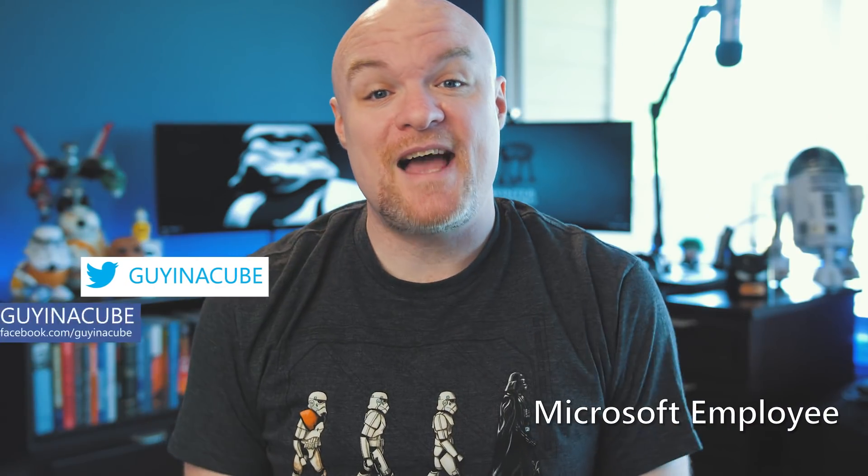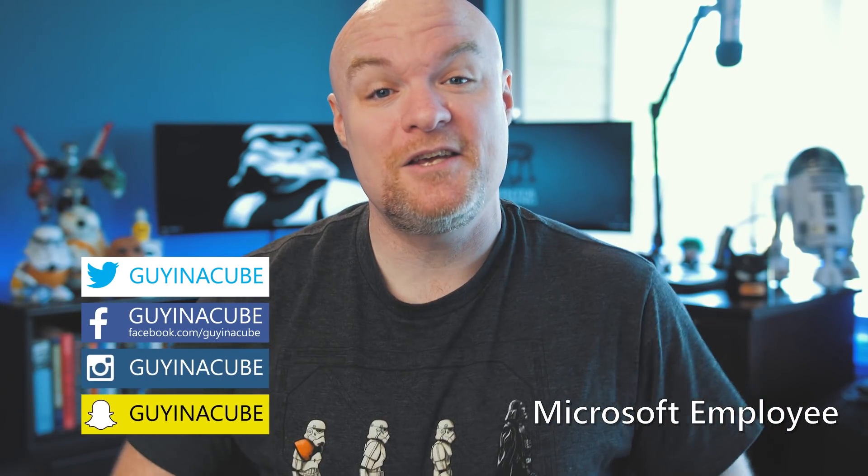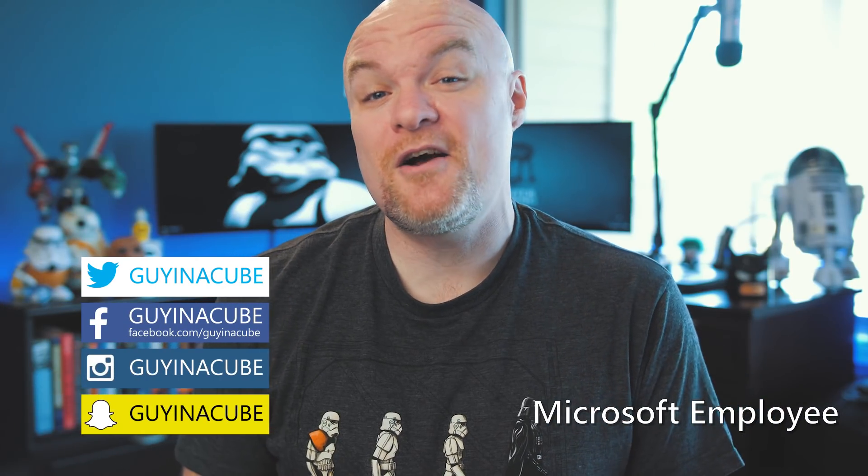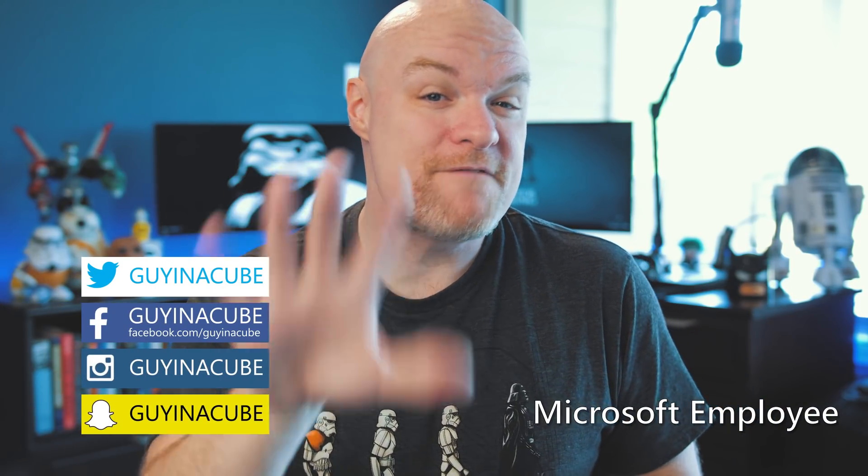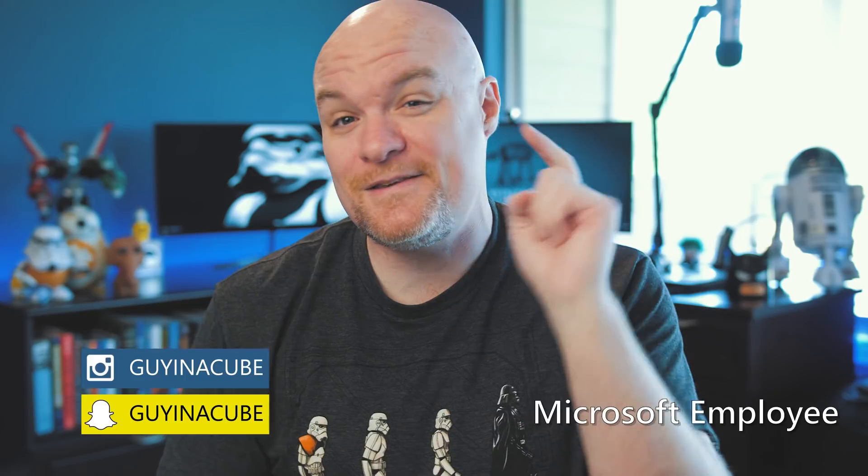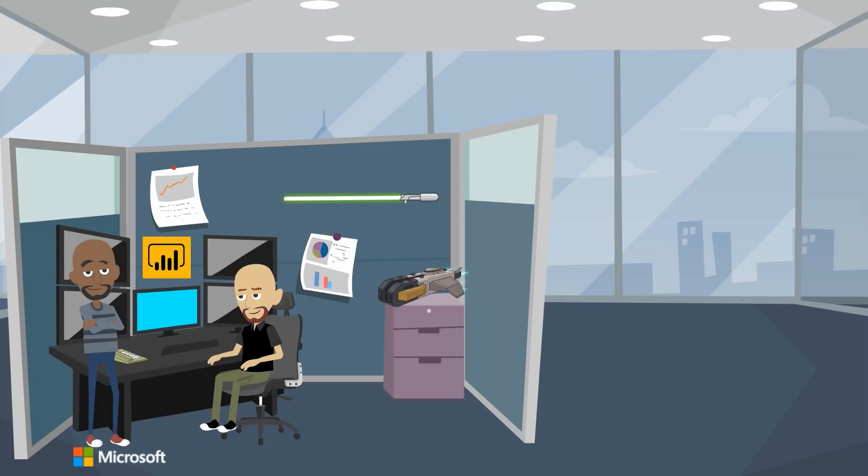Yo! Adam Saxon here with Guy in a Cube and in this video I'm going to show you five things that you can do to get started with Power BI Desktop that's coming up.